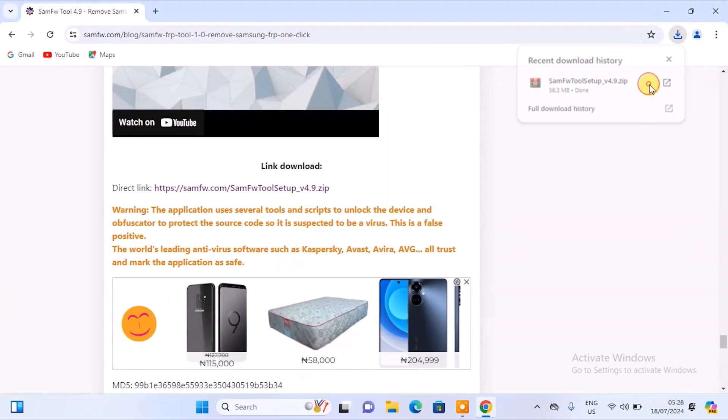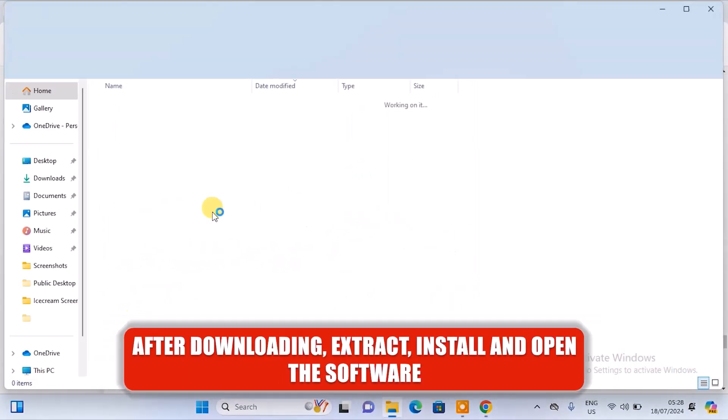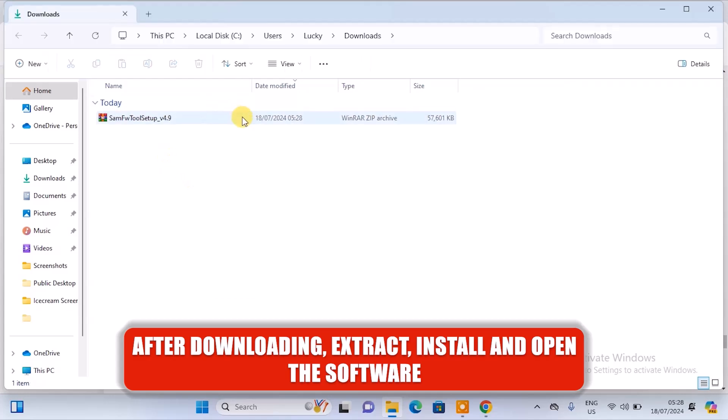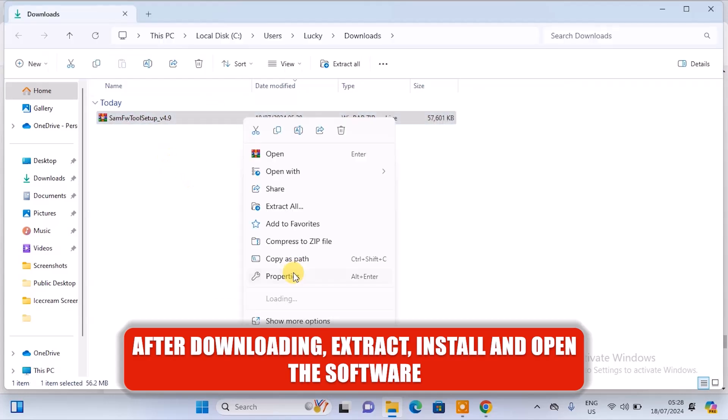Now after downloading it, start, install and open the software.